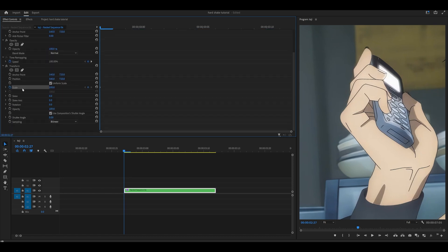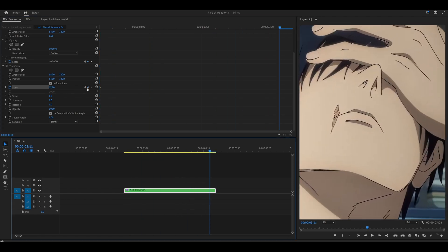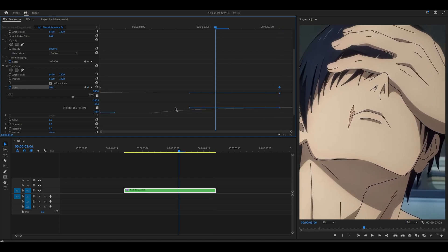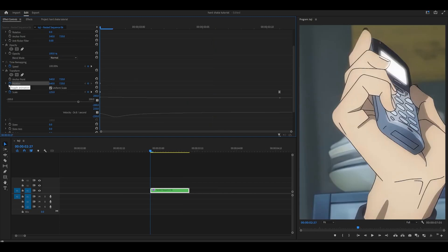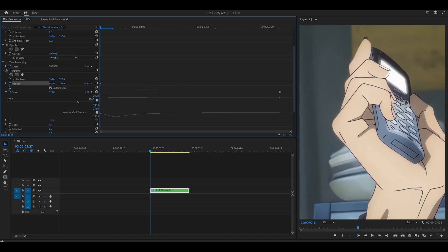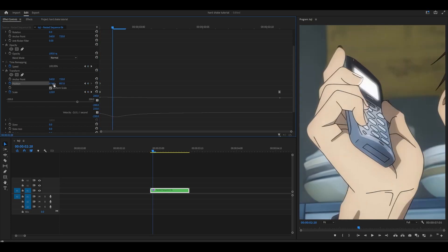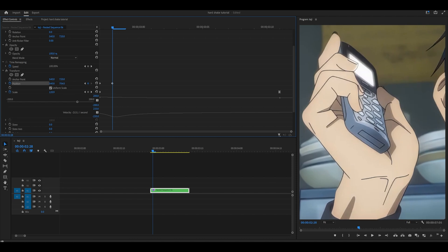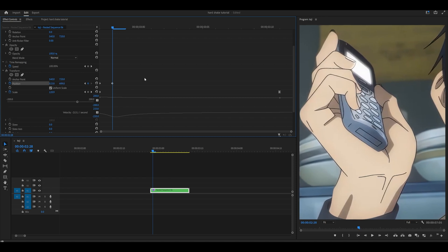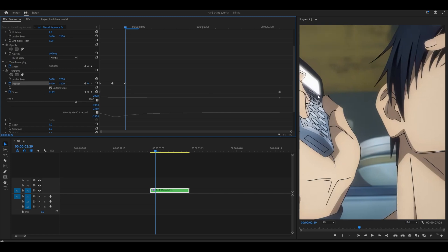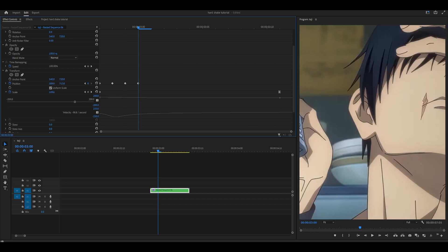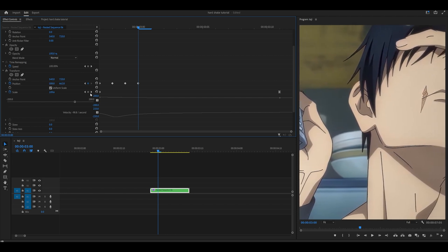What you want to do is keyframe the scale at the beginning and set it to 125. Head all the way to the end and reset this back to 100, then open up the graph and pull the handle all the way to the left, making sure it's on level. Then head back to the start of your clip and keyframe the position by clicking on the stopwatch. Now randomize the position — at the beginning, push it up somewhere and to the left. Then head one frame ahead, reset it, and go for the bottom half, pushing it down and slightly to the right. Then one more frame ahead, reset, and go for the top right somewhere around here. One frame ahead, reset, and go for the bottom left.